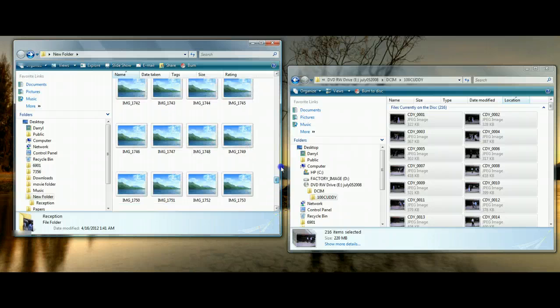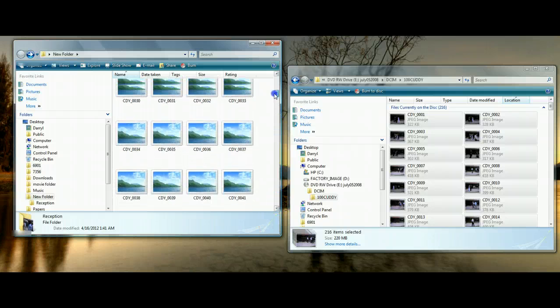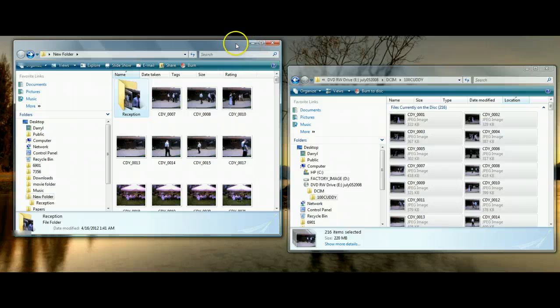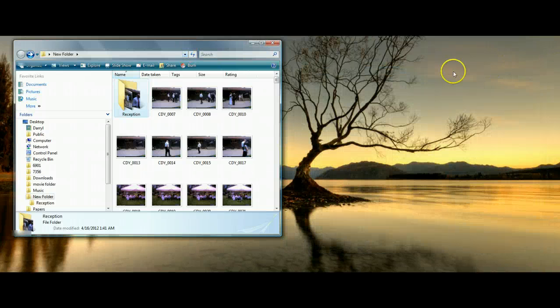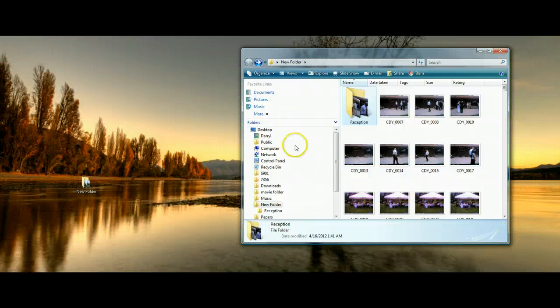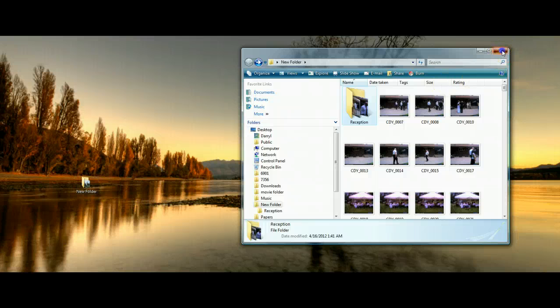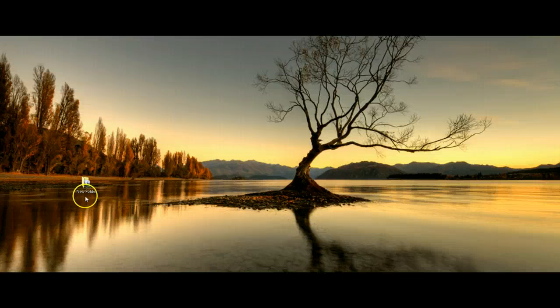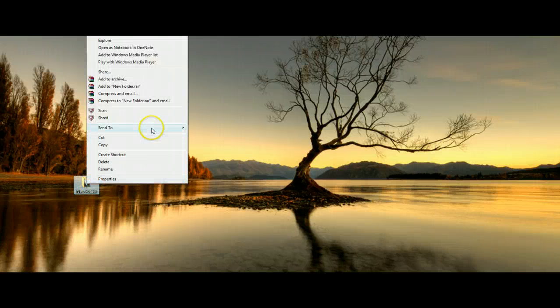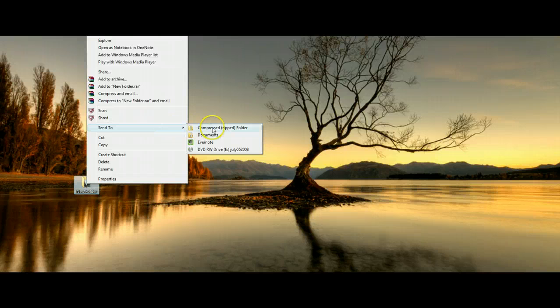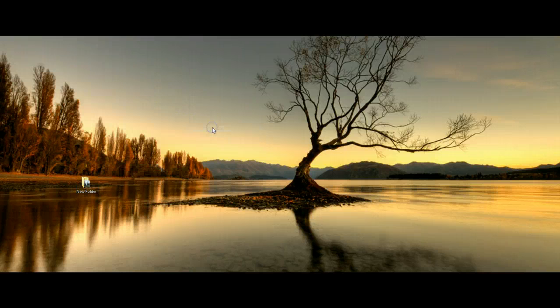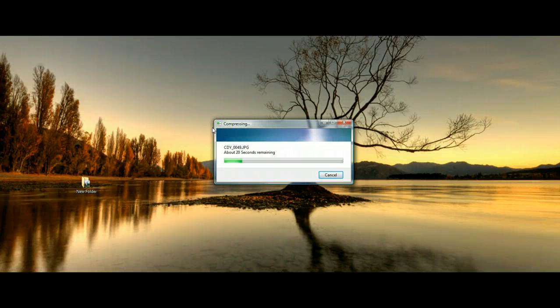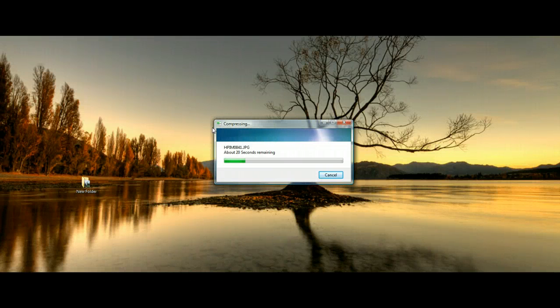All right, so now that we have all the files that are all in here for the wedding, I am going to go back to my desktop. And this folder is now ready to be zipped up and sent over to my server. So the first thing I'm going to do is I'm going to right click and I'm going to send to and then we're going to compress zipped folder.